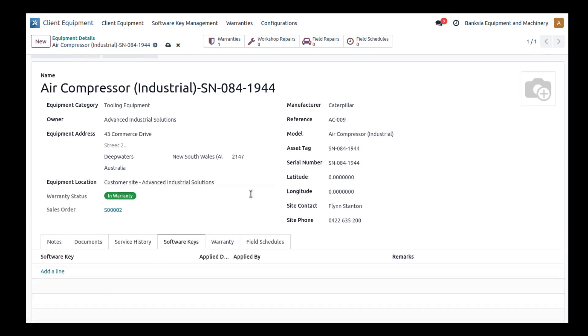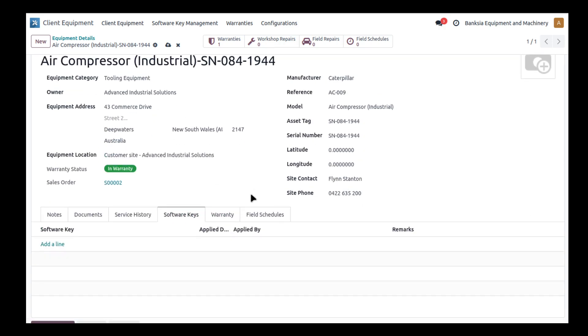With some equipment, software keys are required. Often software keys, for those who don't know, are keys that enable certain features. There may be a certain key that is applied to a piece of particular electronic-based equipment that turns on and off certain functionality, and those need to be tracked as well.